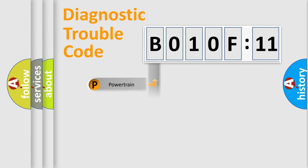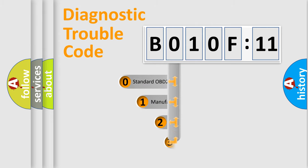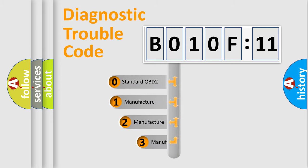Powertrain, Body, Chassis, Network. This distribution is defined in the first character code.